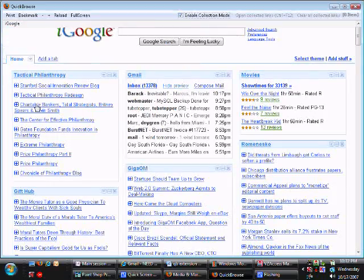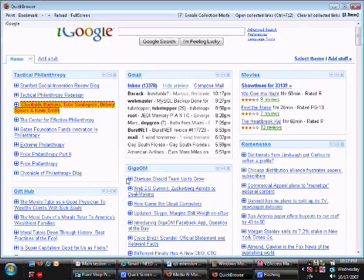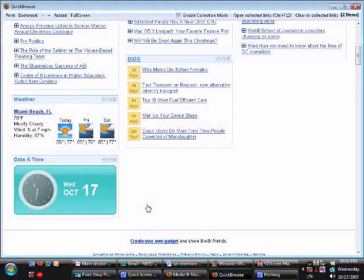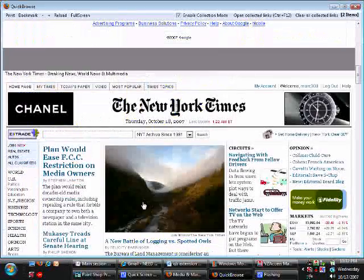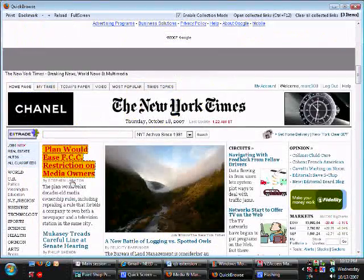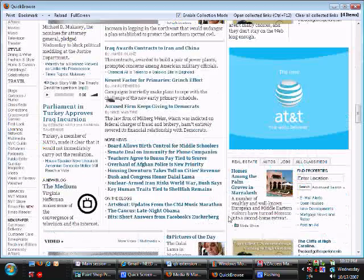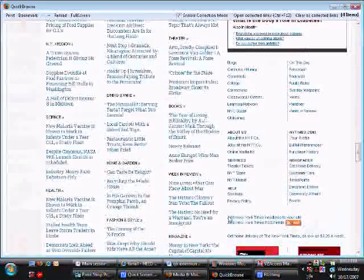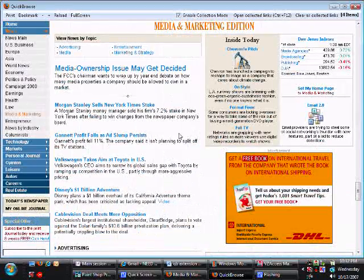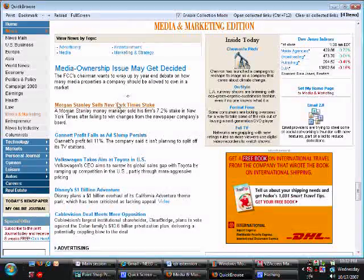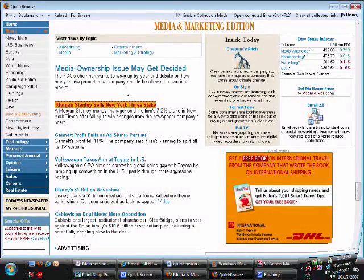Selecting and reading stories on your Quick Browse page gets accelerated using the same method. As you scroll down and go through the headlines from the Times, the Journal, and iGoogle, simply collect the links of the articles you want to read by clicking them.